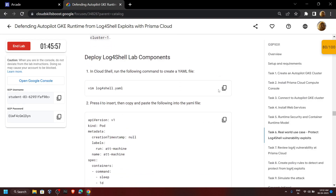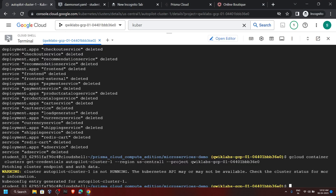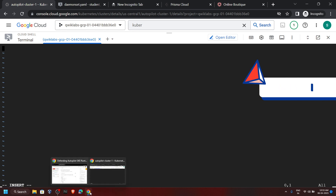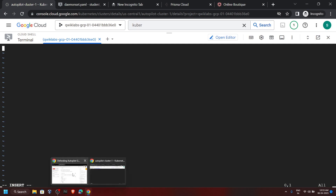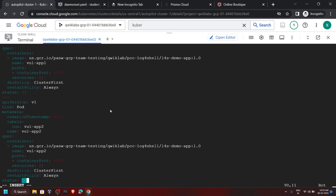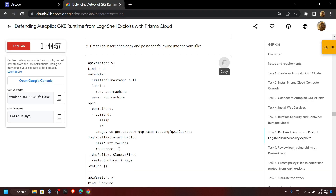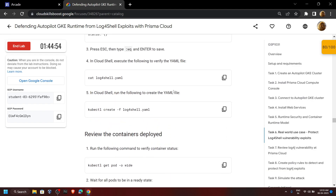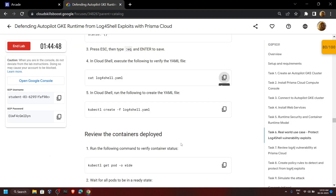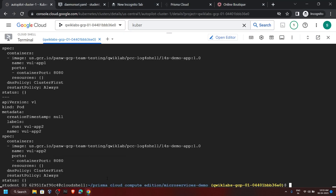Go back to the lab and copy this command, then run it. Now we have to insert content, so press i. When you press i, you will see the Insert option. Go back to the lab, copy this content, and paste it. Then press the Escape key, type :wq, and hit Enter. Go back to the lab, copy this command, and run it. Copy the next one and run it.